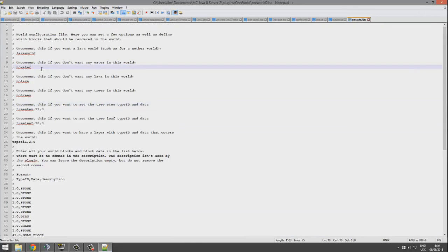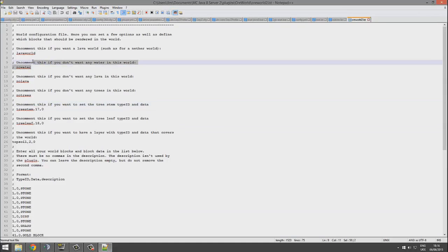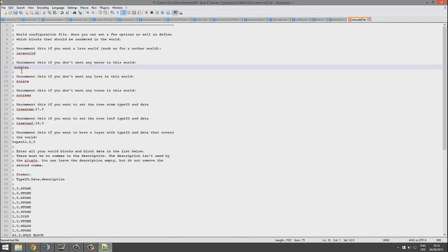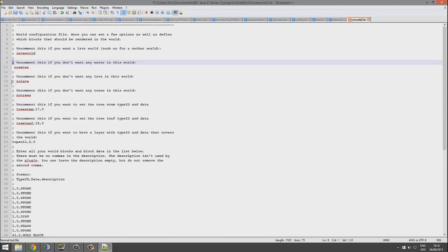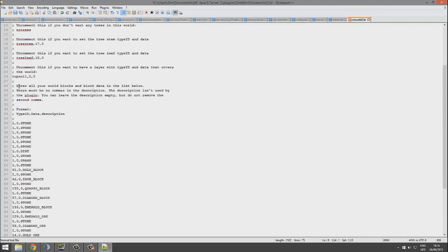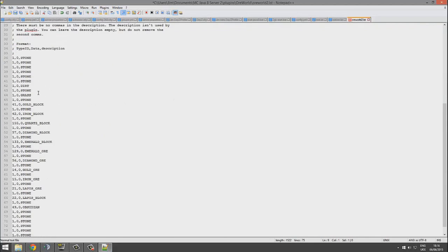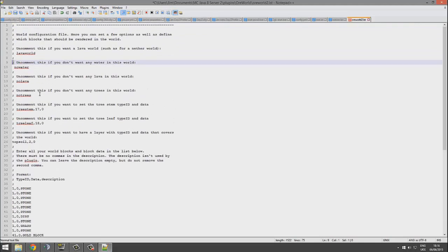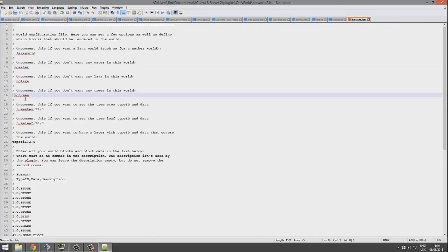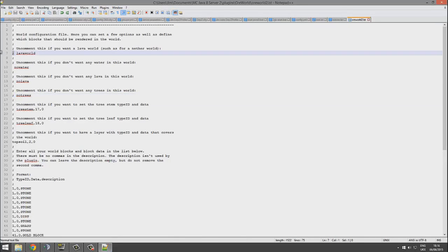Up here you can see you can change it into different things. As you know, we spawned in a world of water. If you want to have no water, you can remove the semicolon. You might be more familiar with a hashtag in, say, Essentials or most other plugins to be honest.